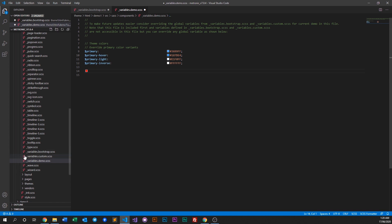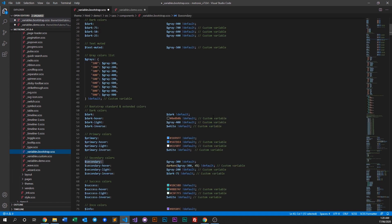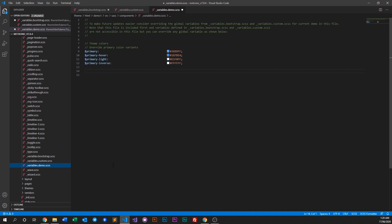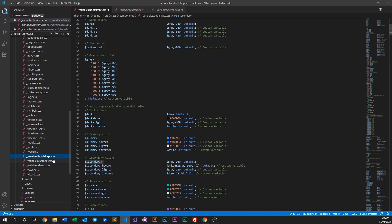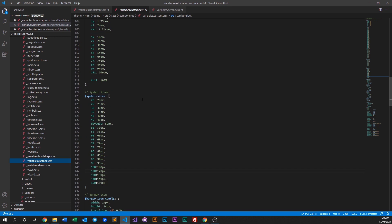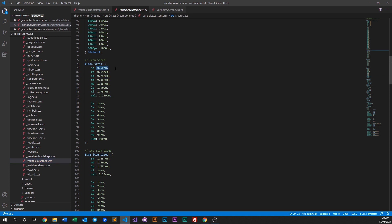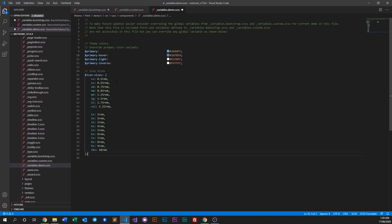To recap: Bootstrap variables are Medtronic variables made to override Bootstrap defaults; custom variables are Medtronic-specific variables made for Medtronic classes; and the demo file is for you to put any custom variables overwriting either Bootstrap or custom ones. For example, if you want the 'ss' icon size to be 0.6rem instead of 0.5rem, copy it into the demo file and change the value.